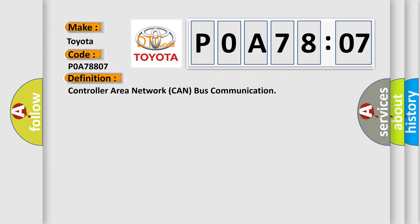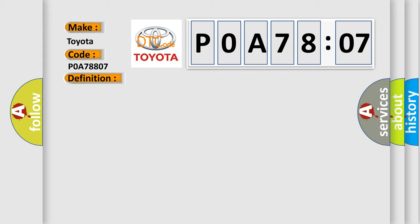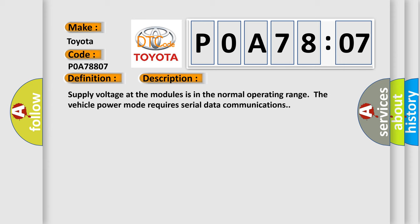And now this is a short description of this DTC code. Supply voltage at the modules is in the normal operating range. The vehicle power mode requires serial data communications.